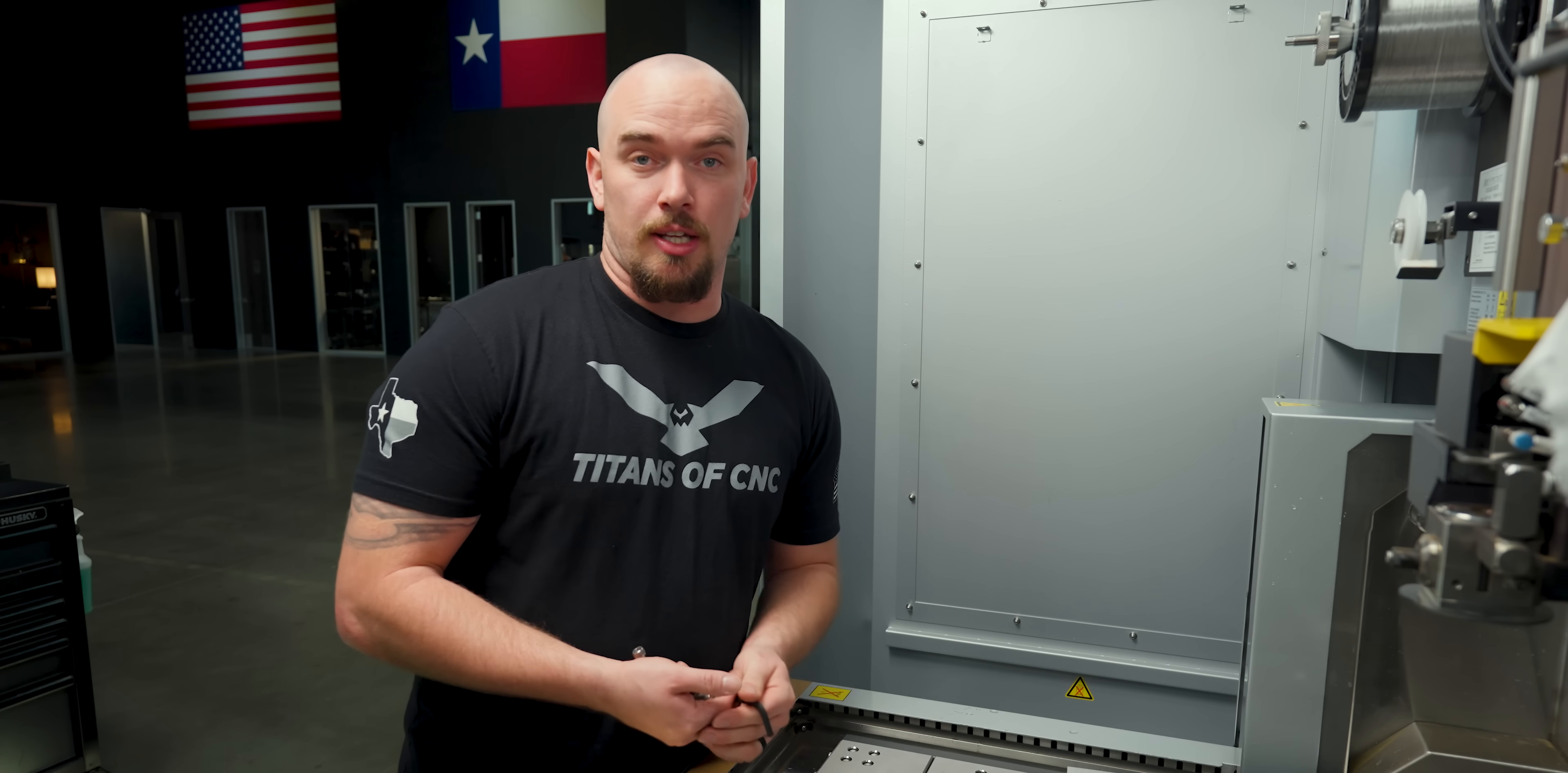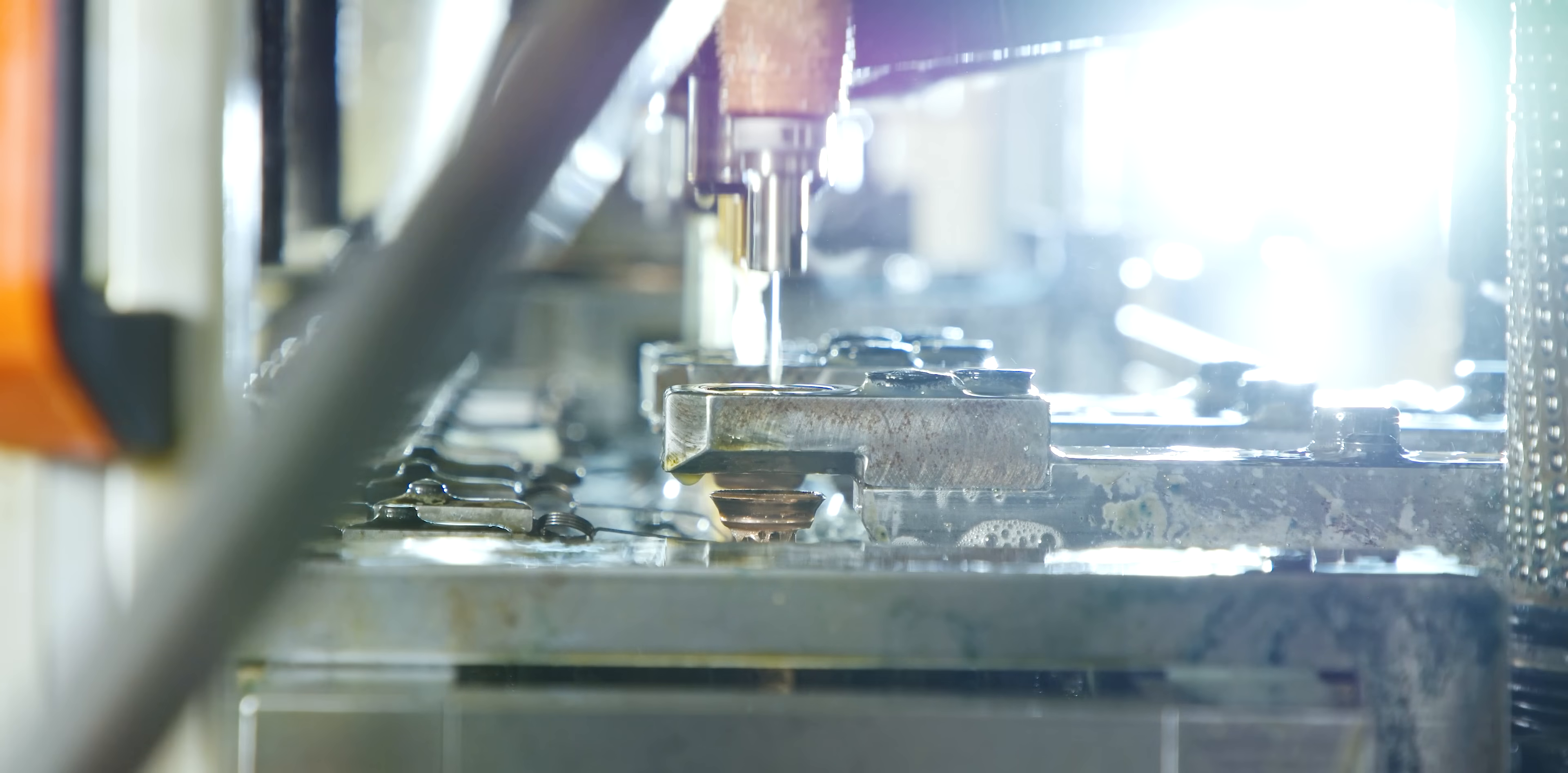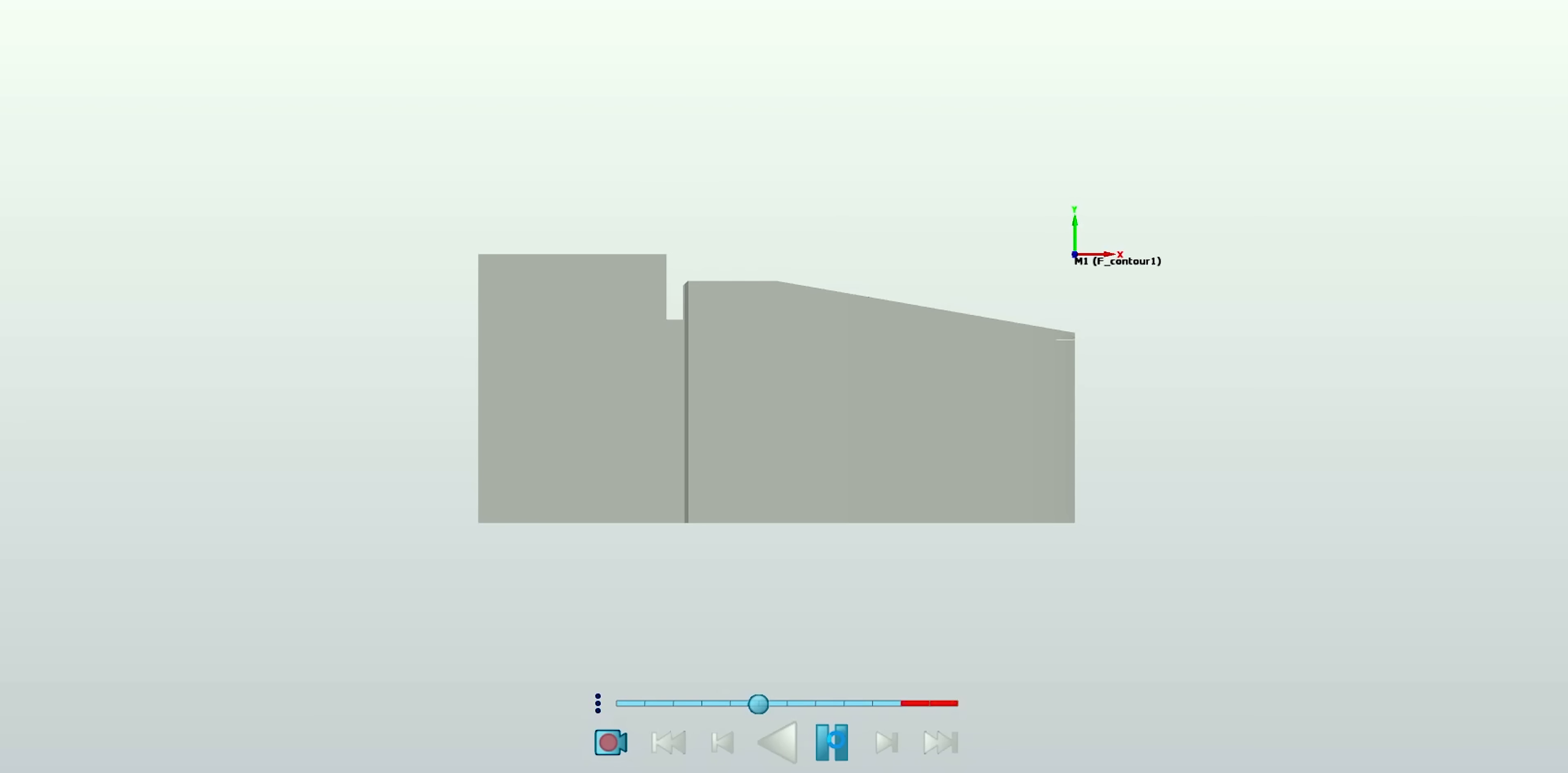Stamping dies consist of a lot of different components. Today, we're going to be making the punches. As the name suggests, the punches are the pieces that press or punch into the material. They pierce through the material into the die, and that creates the feature that we need to make. Normally, these pieces are made out of hardened tool steel, or even in some cases, carbide.